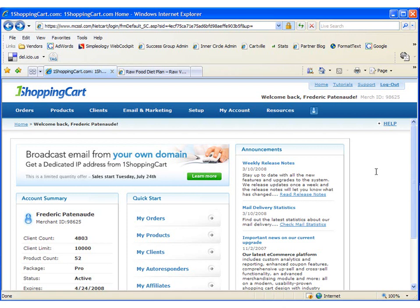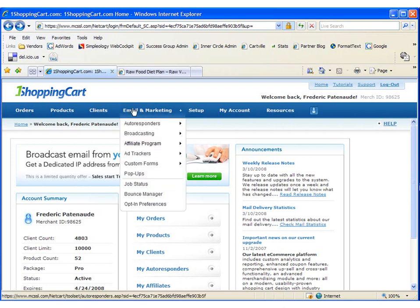Once inside, go to the Email and Marketing tab and follow the pop-ups link.